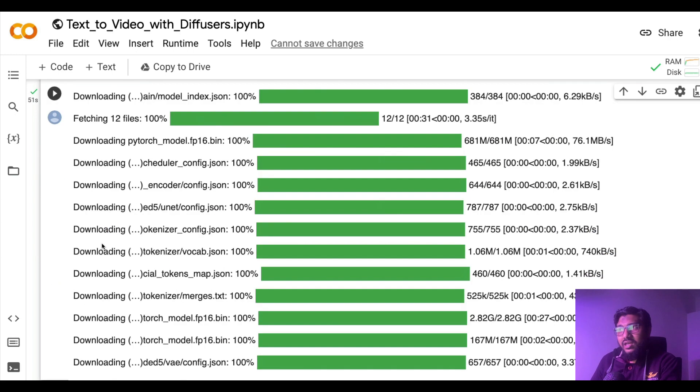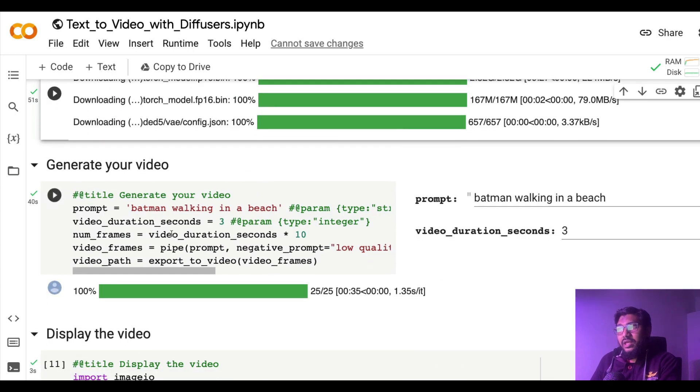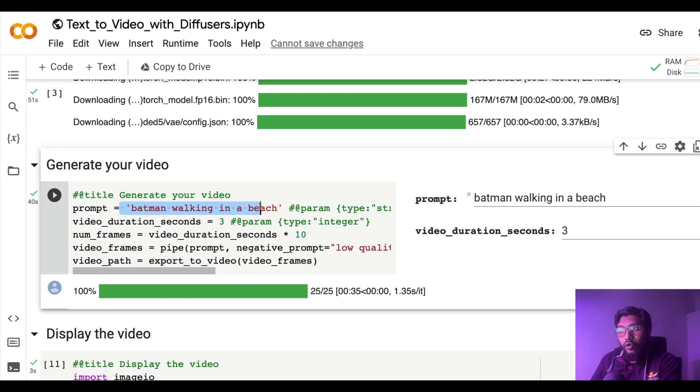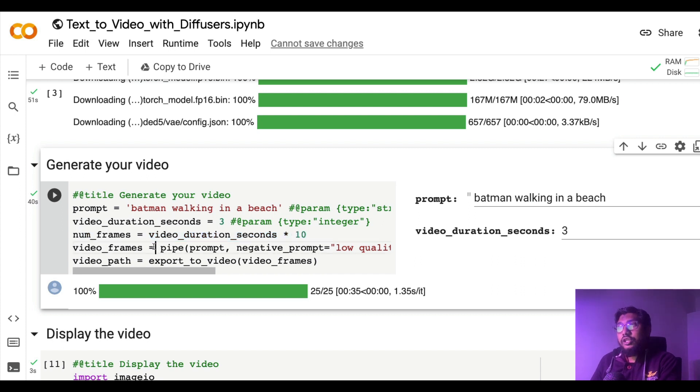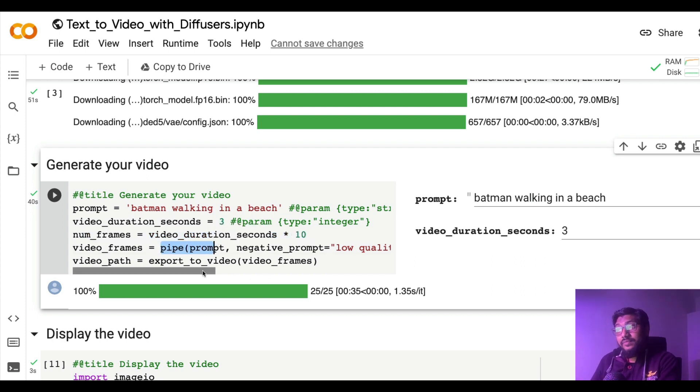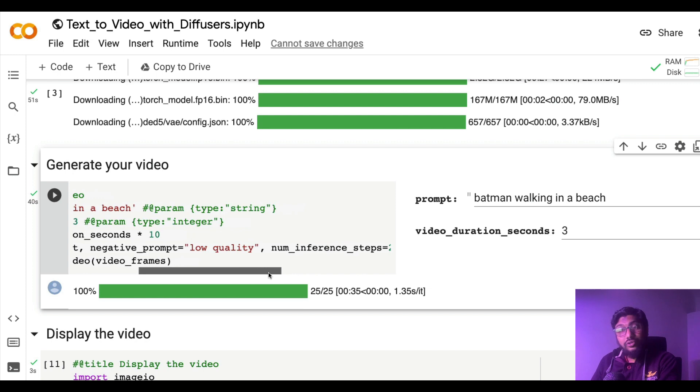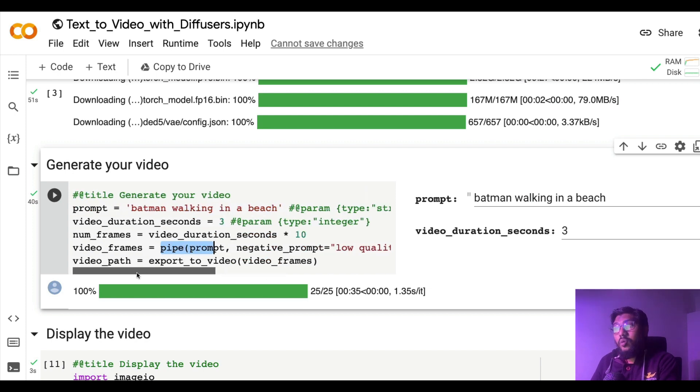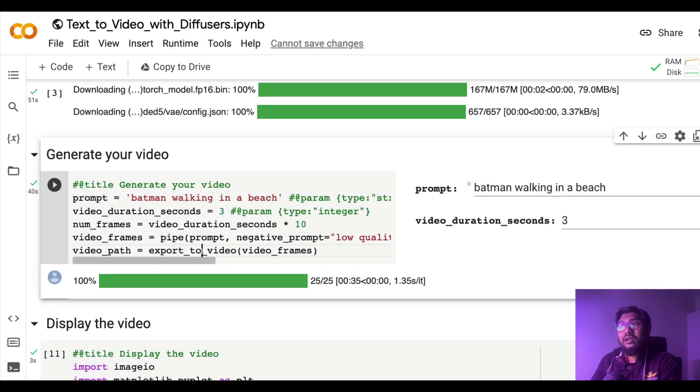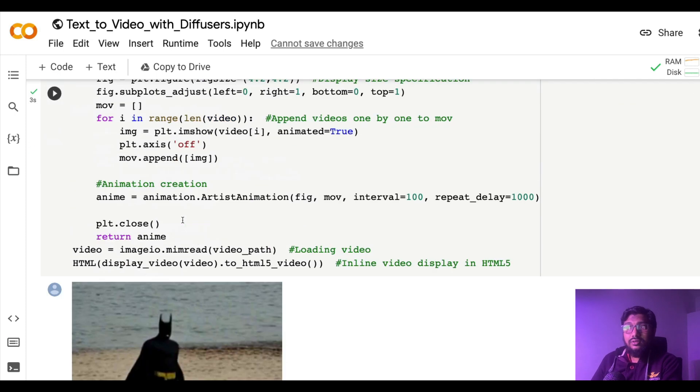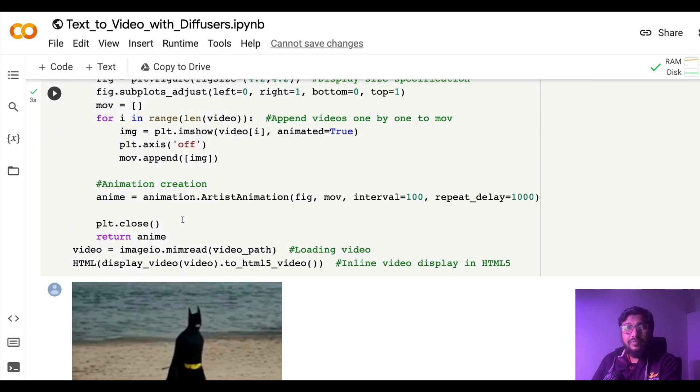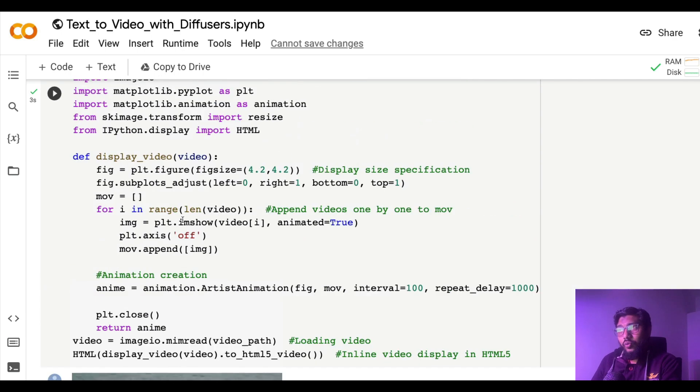After you import all the required libraries, download the model, set up your scheduler, a sampler, enable the model CPU offload and enable VAE slicing. And then give the prompt, select the number of video seconds duration. From that calculate the number of frames and use pipe object to create actual video frames.